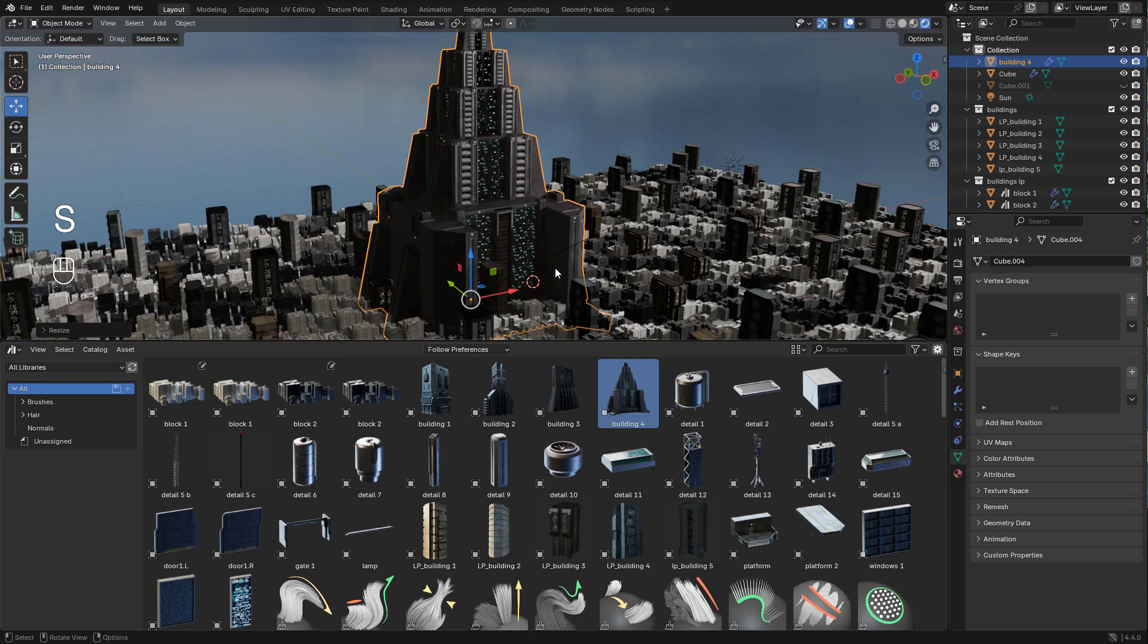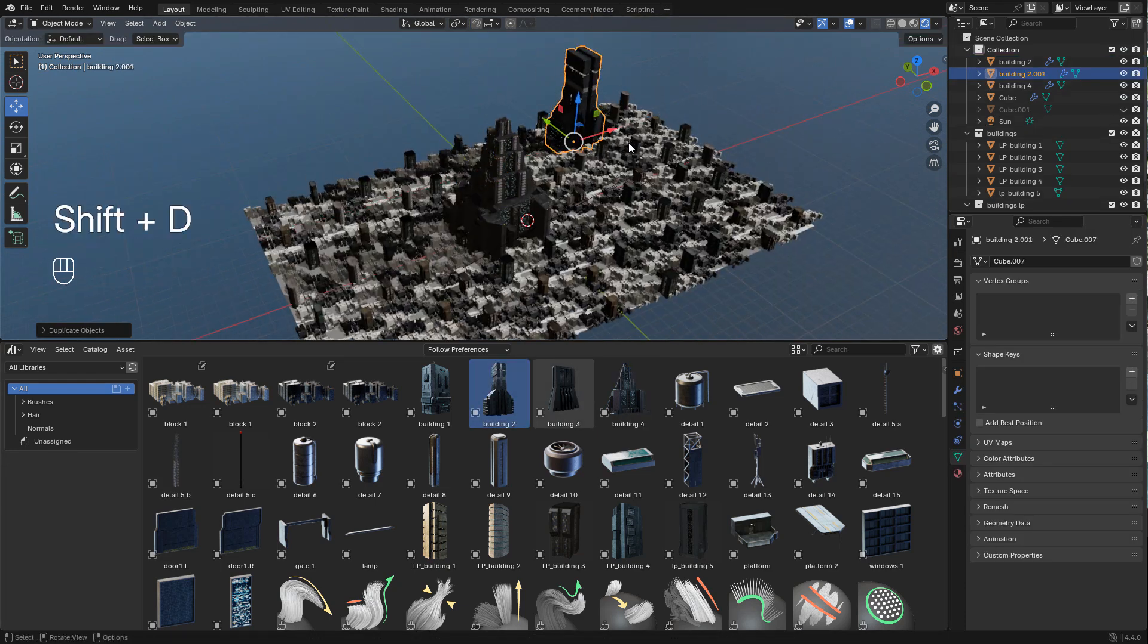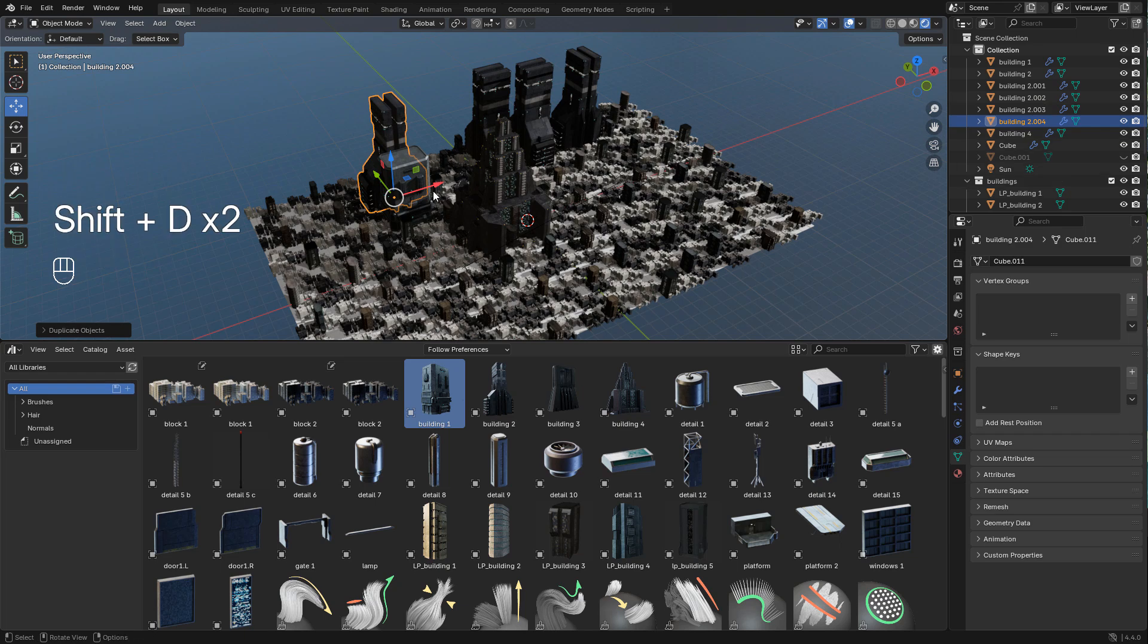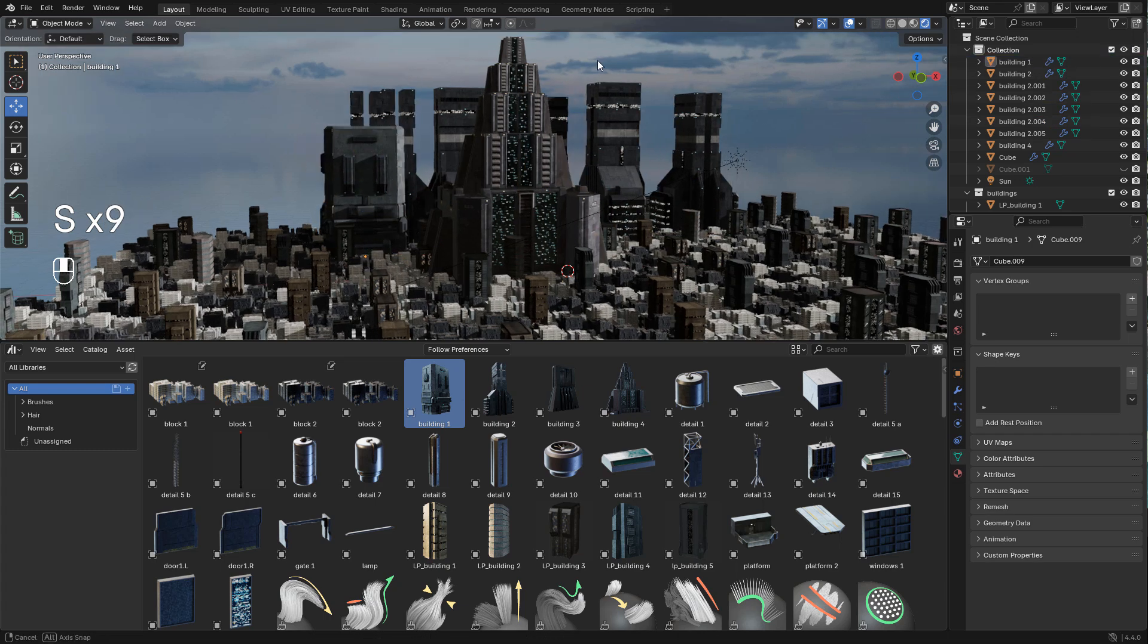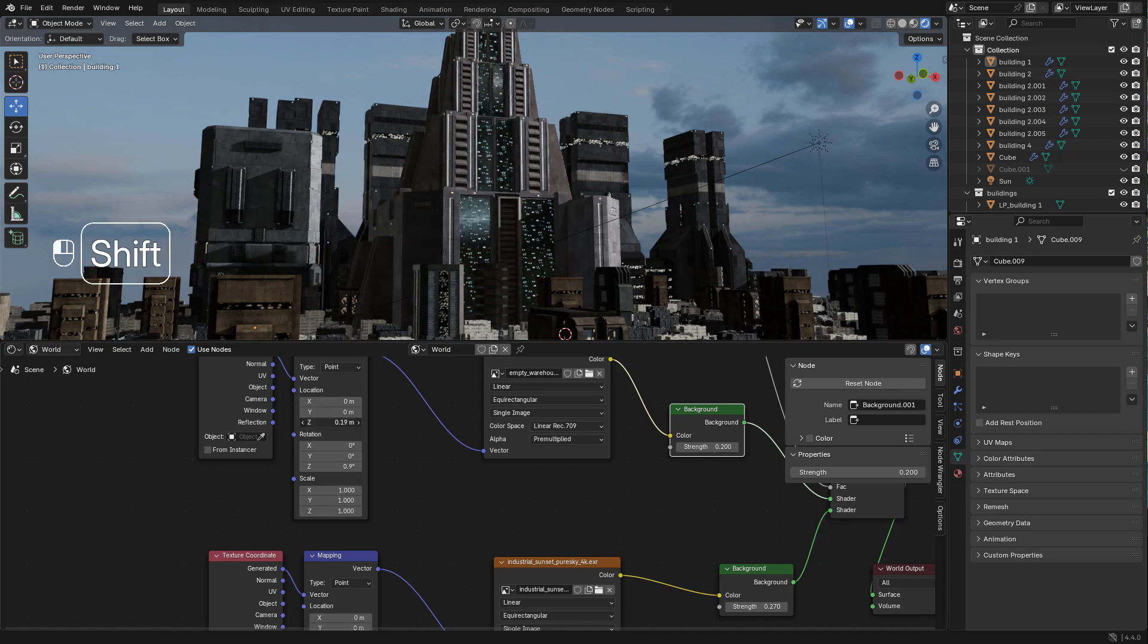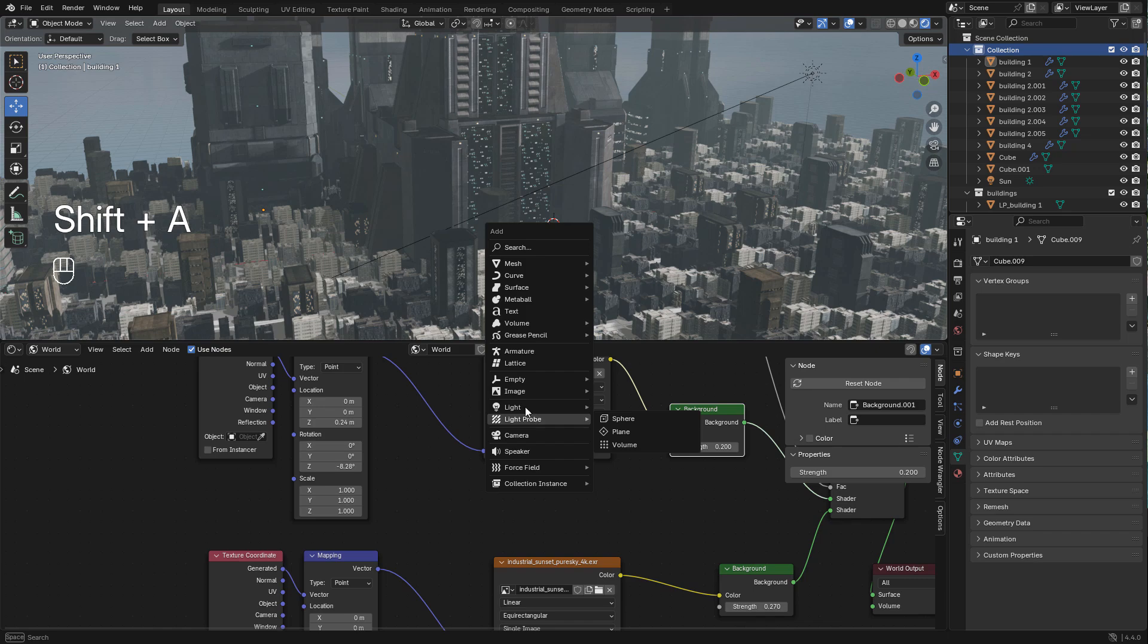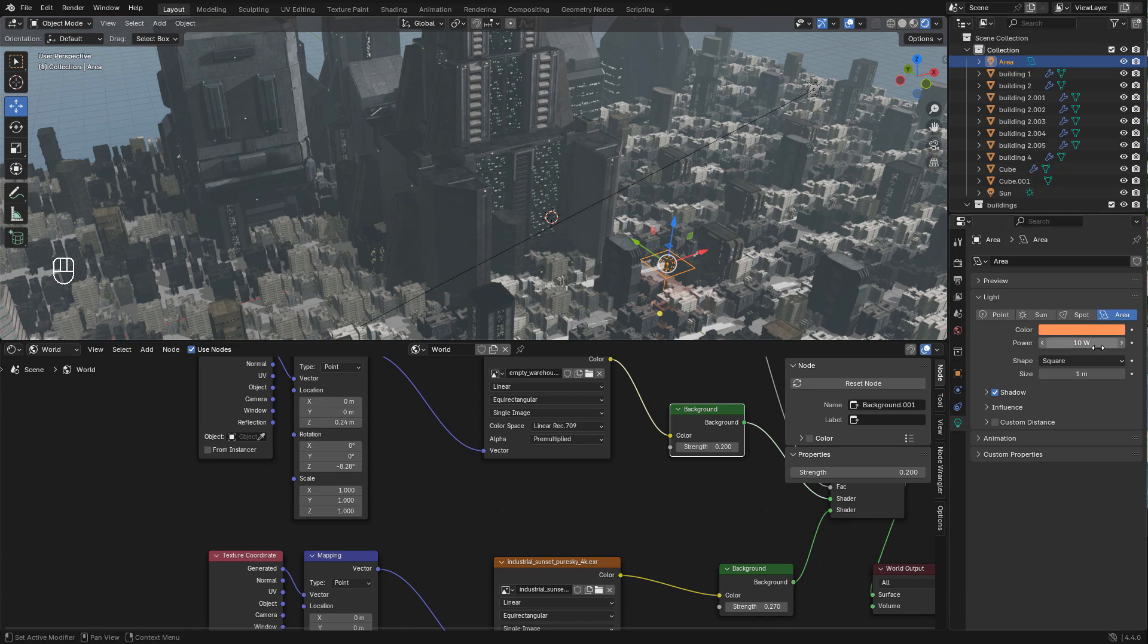Feel free to use the buildings you want. This will be my main building for my render. Let's go back to shader editor, change to world, and I'm going to rotate this HDRI until I can see the reflections on the windows. And I'm going to add some area lights.